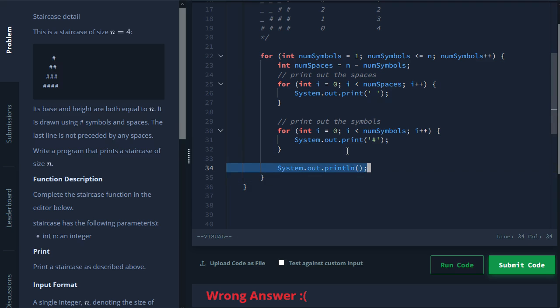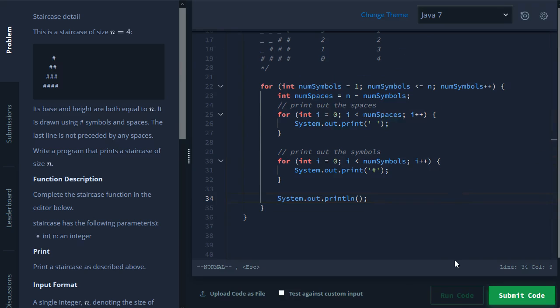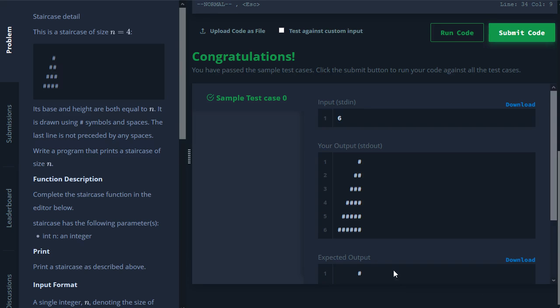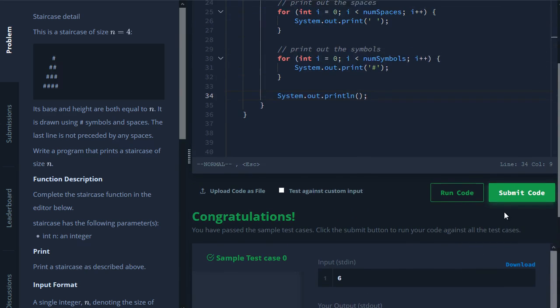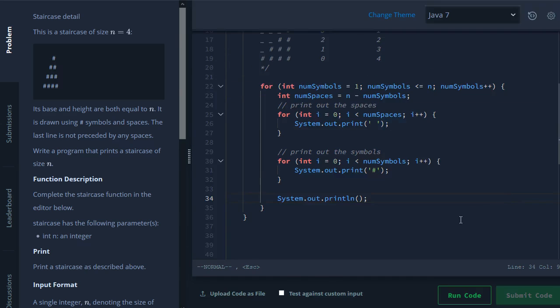And then with that, we should be able to construct our staircase. All right, there it is. And we'll submit code.